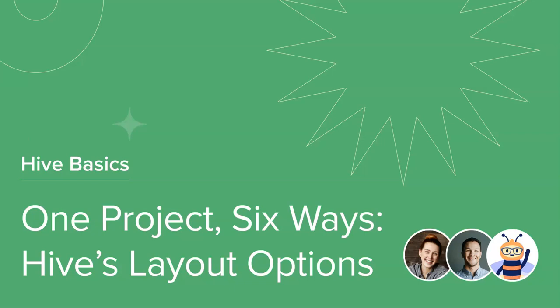Welcome to this Hive course on One Project, Six Ways: Hive's Layout Options. We'll be taking you on a tour with the six different views, how to navigate through them, and how they can be used.